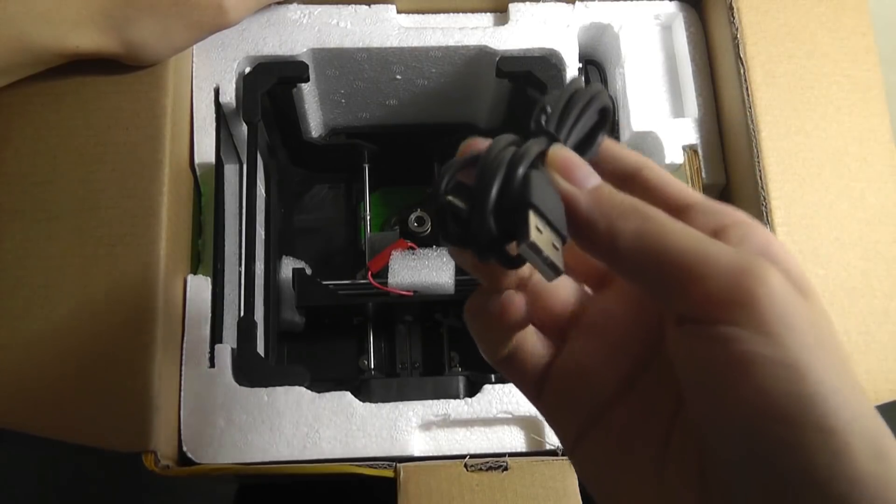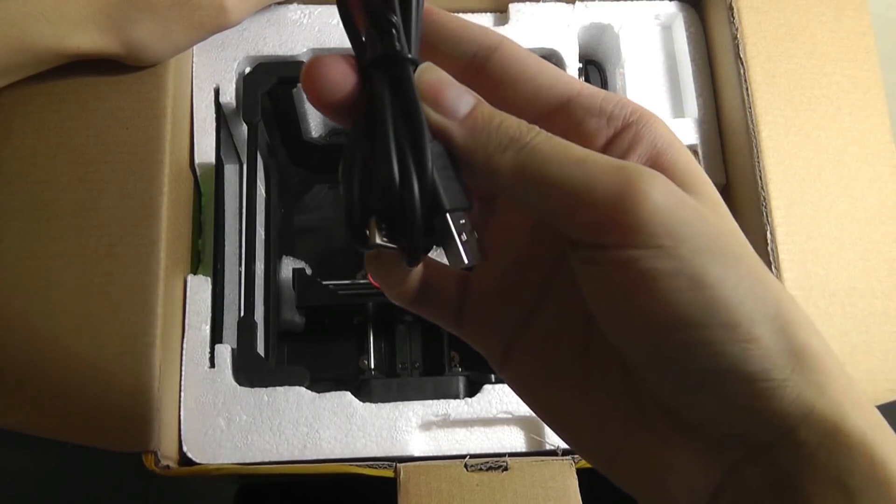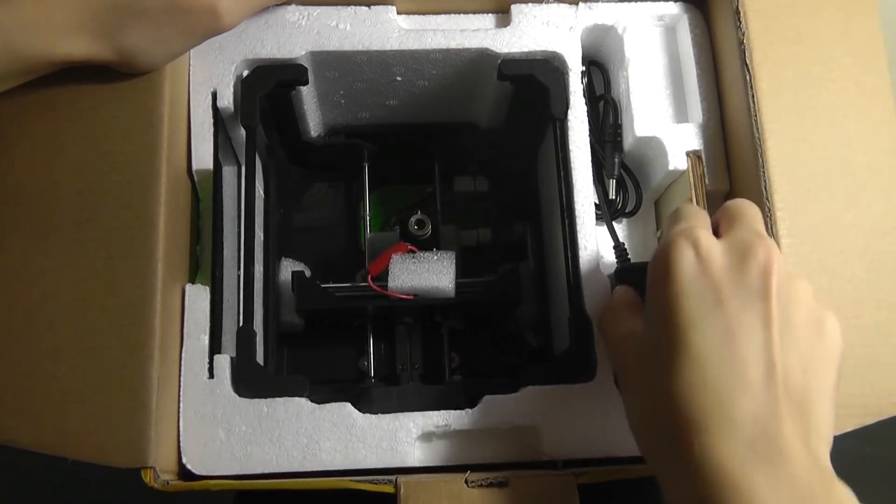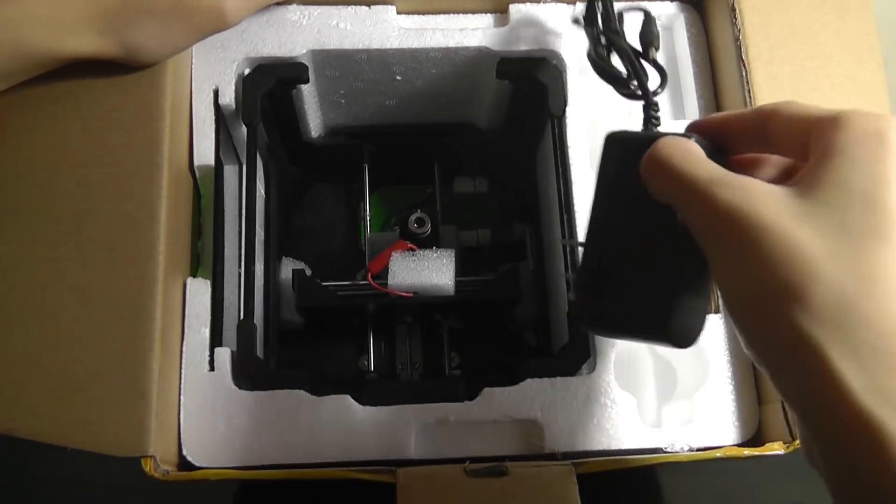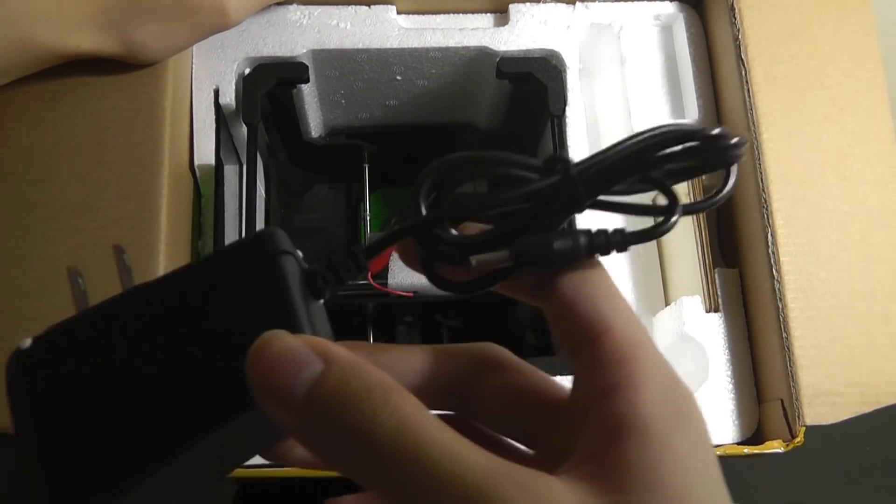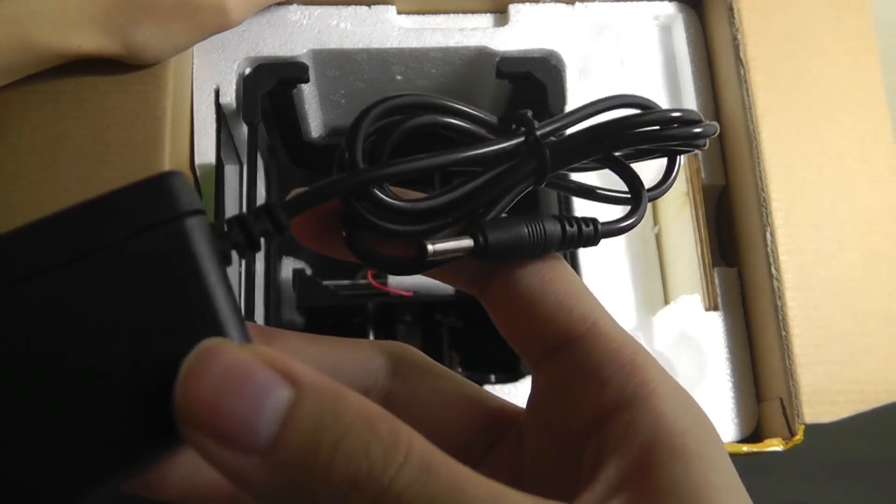There's a USB cable using micro USB for connecting to your computer, and there's also a power adapter. It's proprietary and uses this round tip.